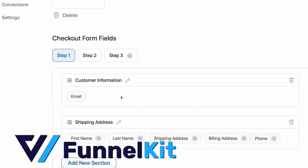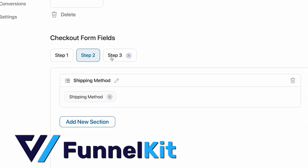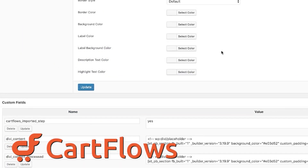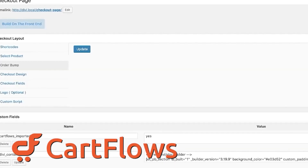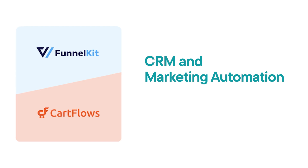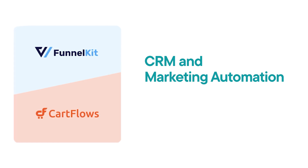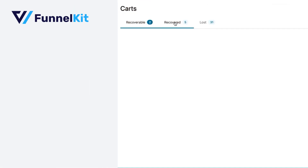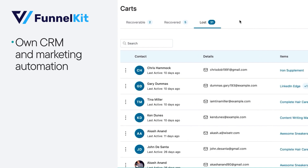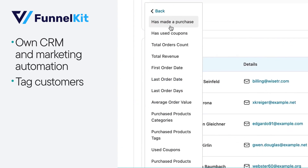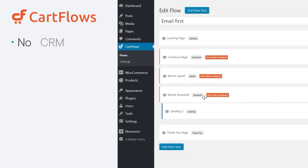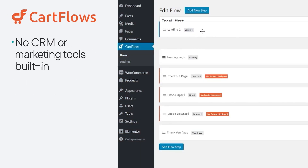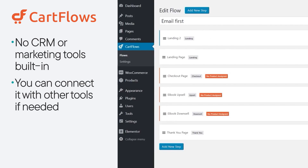Next, let's talk about flexibility. Funnel Kit really shines here because it lets you set detailed rules on when and who sees different funnel steps. CartFlows, though easier to use, gives you fewer ways to customize your funnels. One major difference between Funnel Kit and CartFlows is their CRM and marketing tools. If you go for the top-tier plan, Funnel Kit has its own CRM and marketing automation, letting you tag customers based on what they do and set up automatic marketing. CartFlows has no CRM or marketing tools built-in, but you can connect it with other tools if needed.